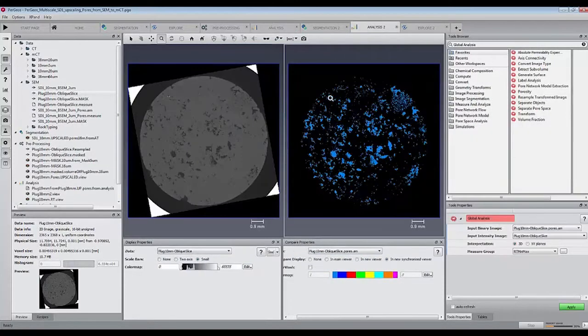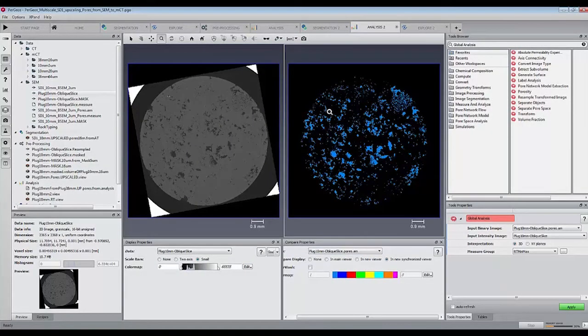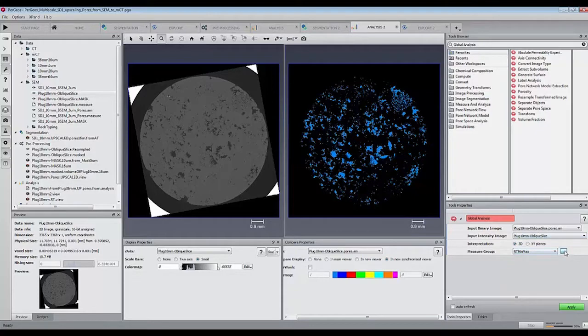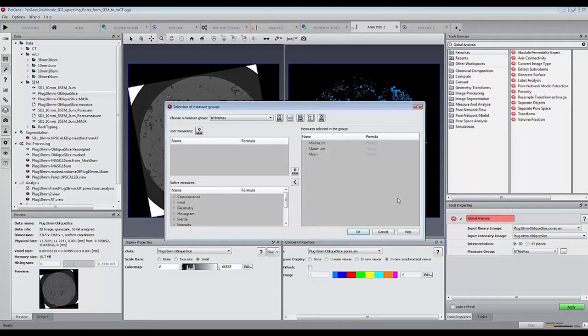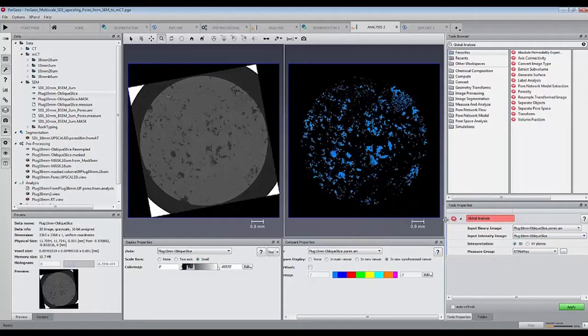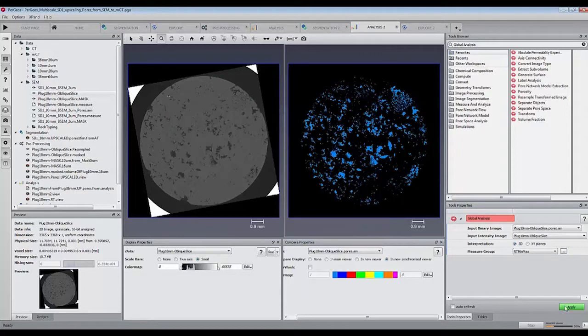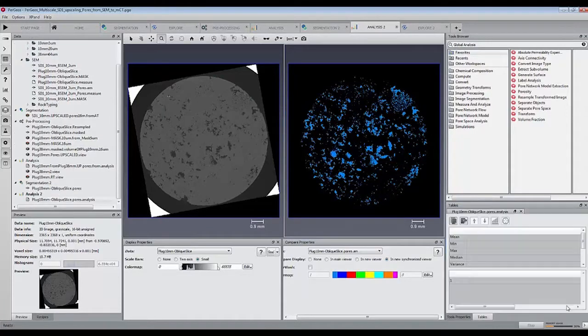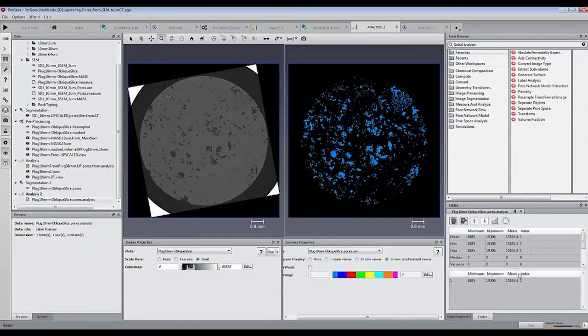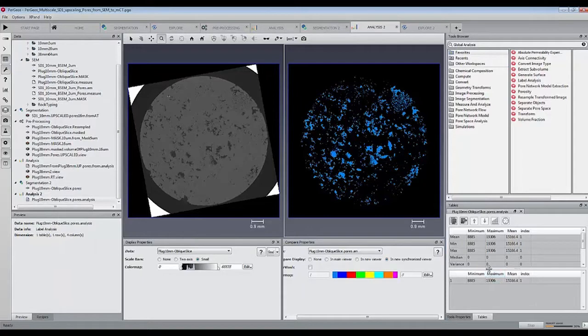Once the adaptive thresholding has been applied, we run a global analysis on the pore space to look at the maximum threshold value. We see that the thresholding was 19,306 as the upper limit will give the equivalent porosity of 10.36%.